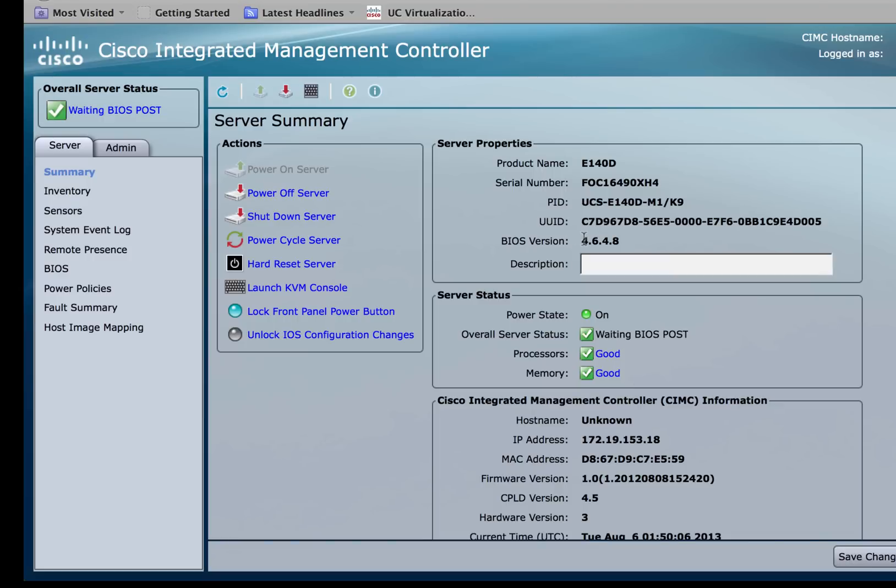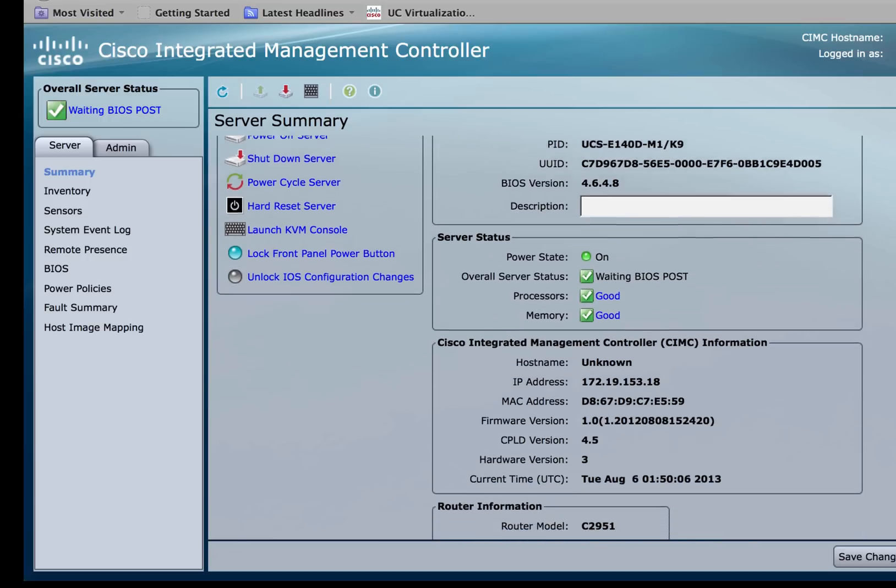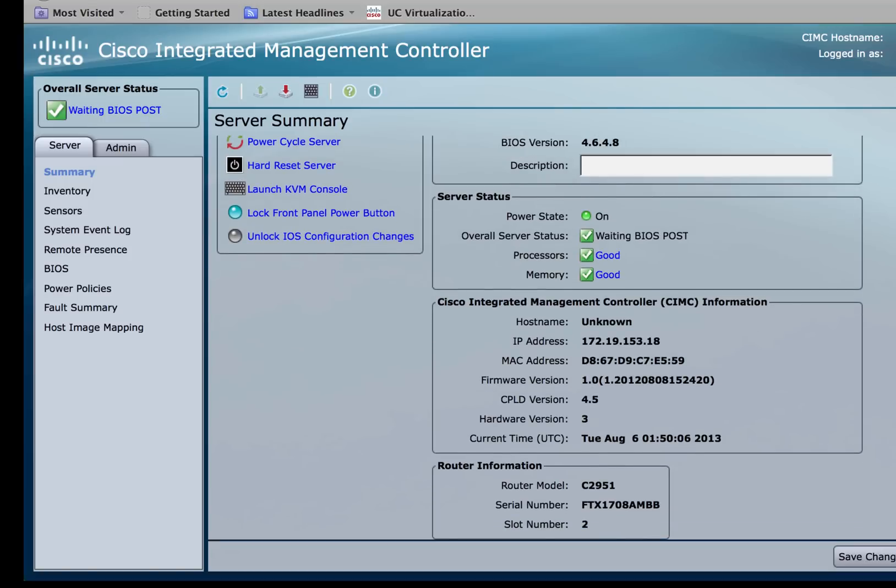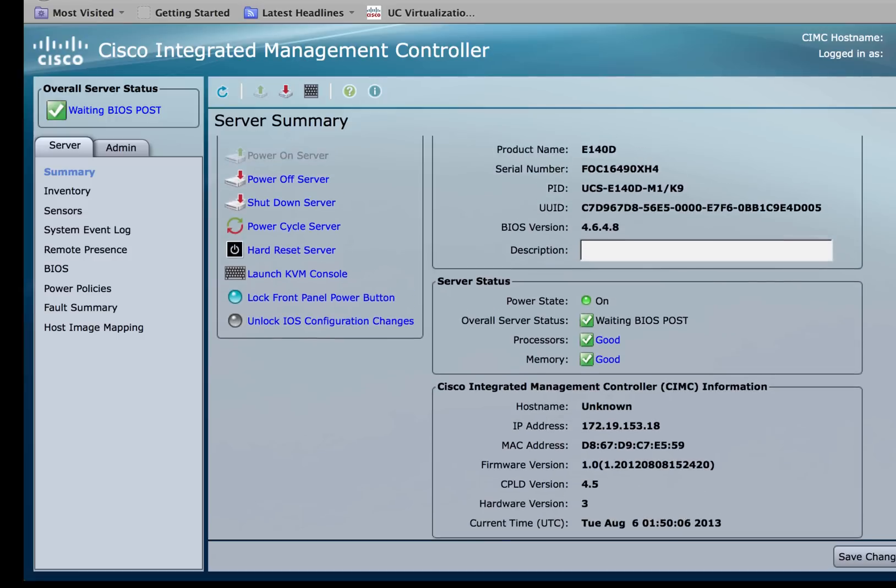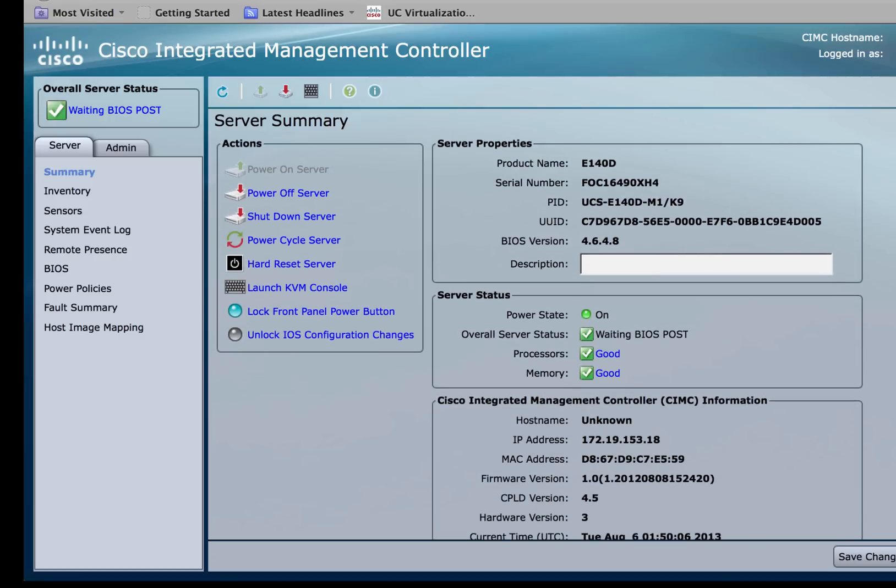In my module right here, the current version of BIOS is 4.6.4.8 and the current running version of the CIMC is 1.01. We're going to upgrade both of these to the latest BIOS and CIMC versions.